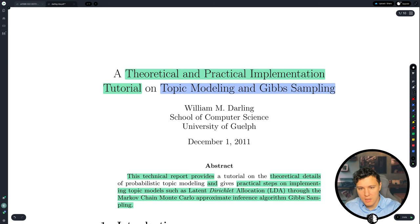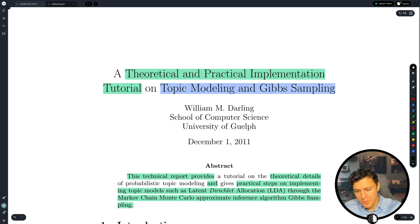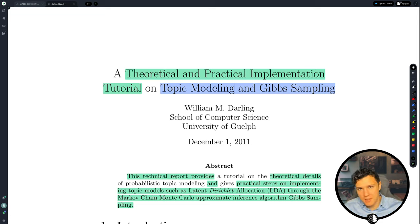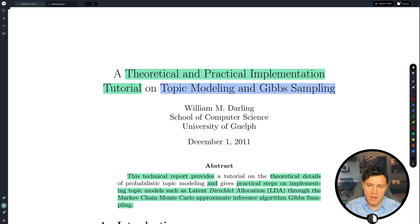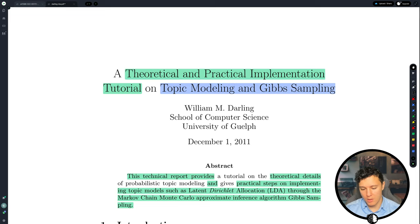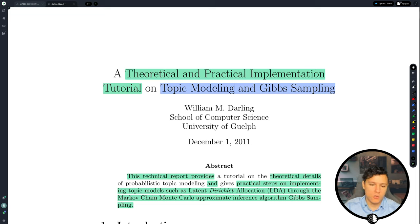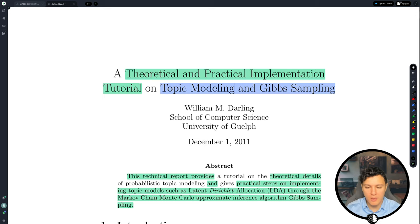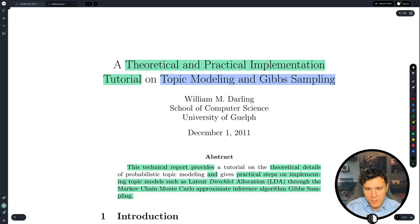This is not the original LDA paper by Andrew Ng, but rather an explanation paper or tutorial on this area. It tries to make it easier to understand because this is a difficult topic with many details. Hopefully this video will give you a good understanding of it, and in the next video we will implement it. This is a theoretical and practical implementation tutorial on topic modeling and Gibbs sampling.